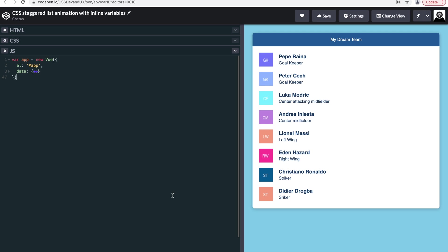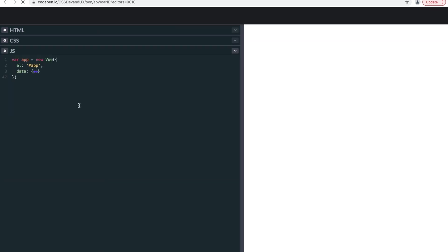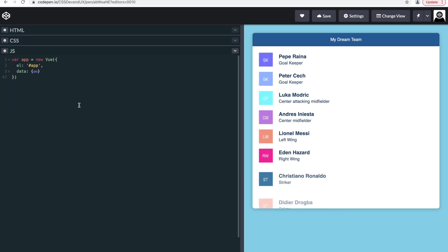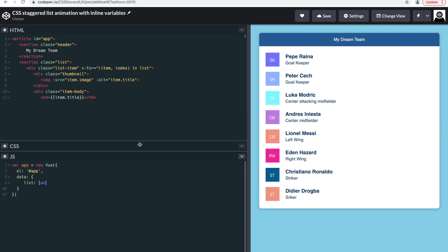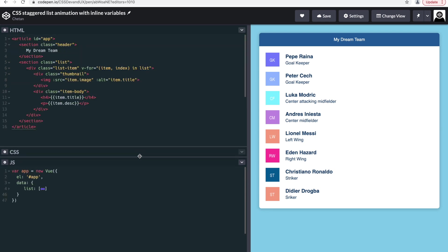Hi, this is Chetan and welcome to CSS Dev in UX. Today we'll create a staggered list animation with CSS inline variables. So let's get to it. Okay, let's first look at the basic structure as you can see.